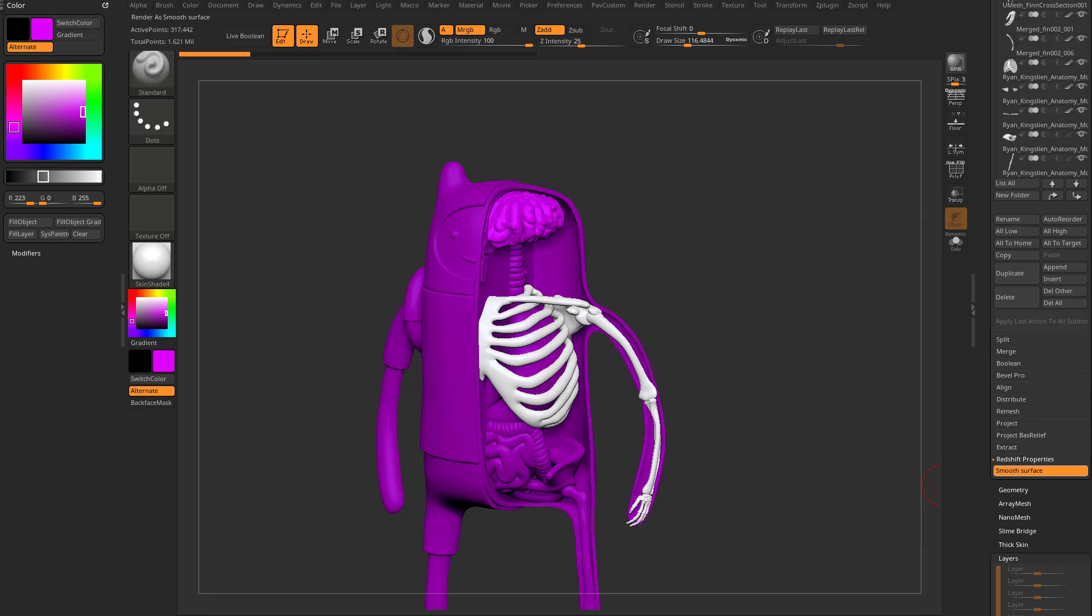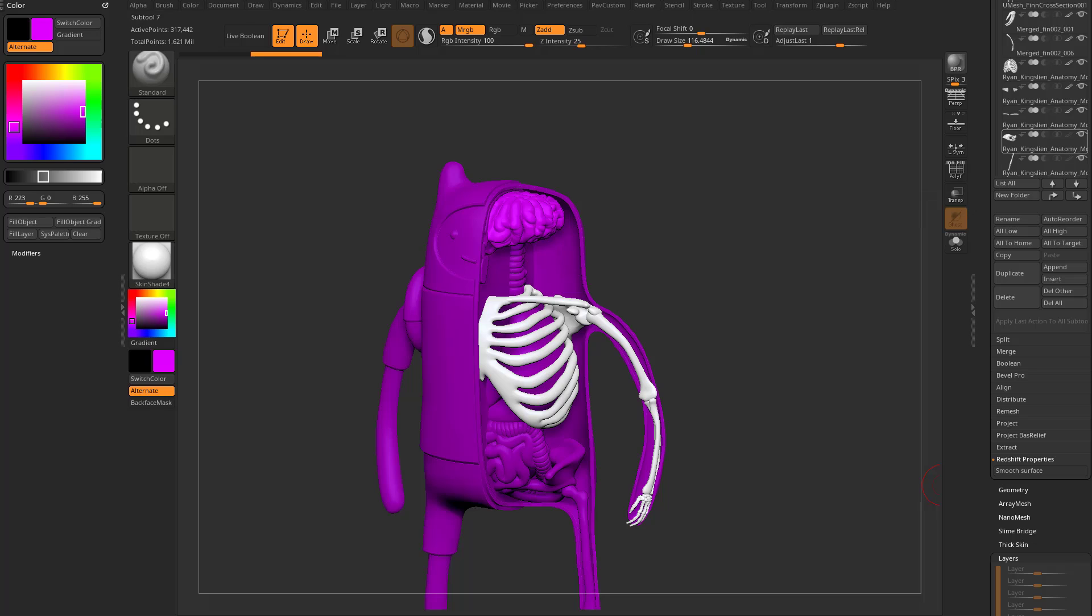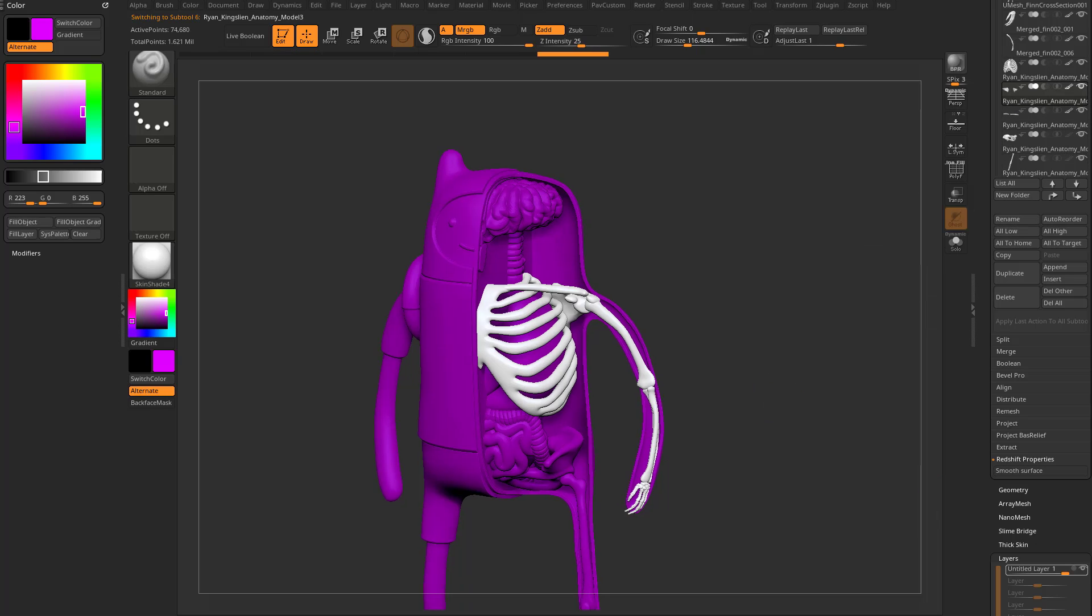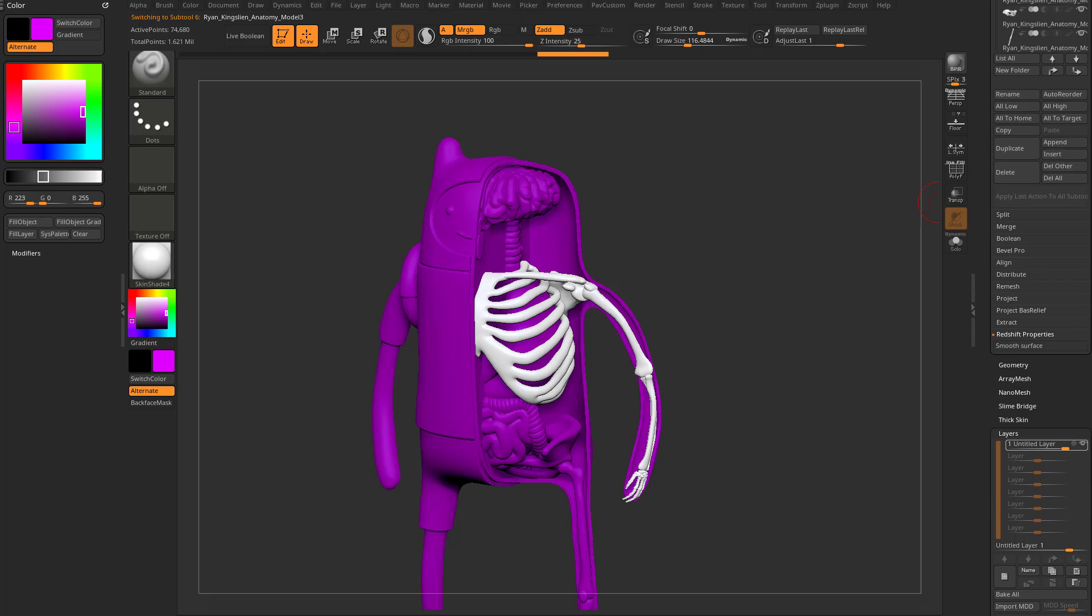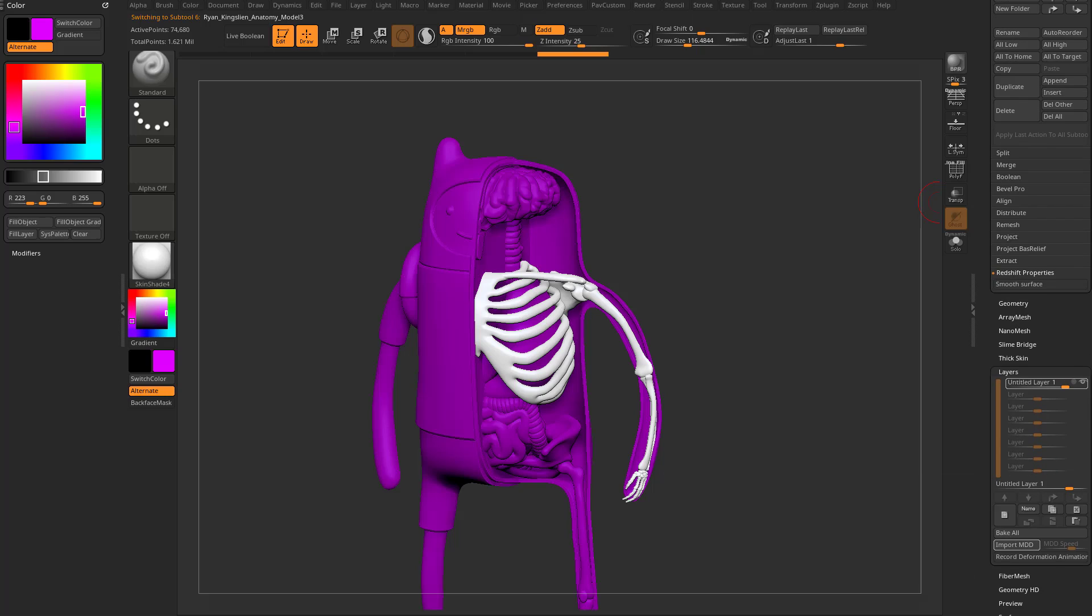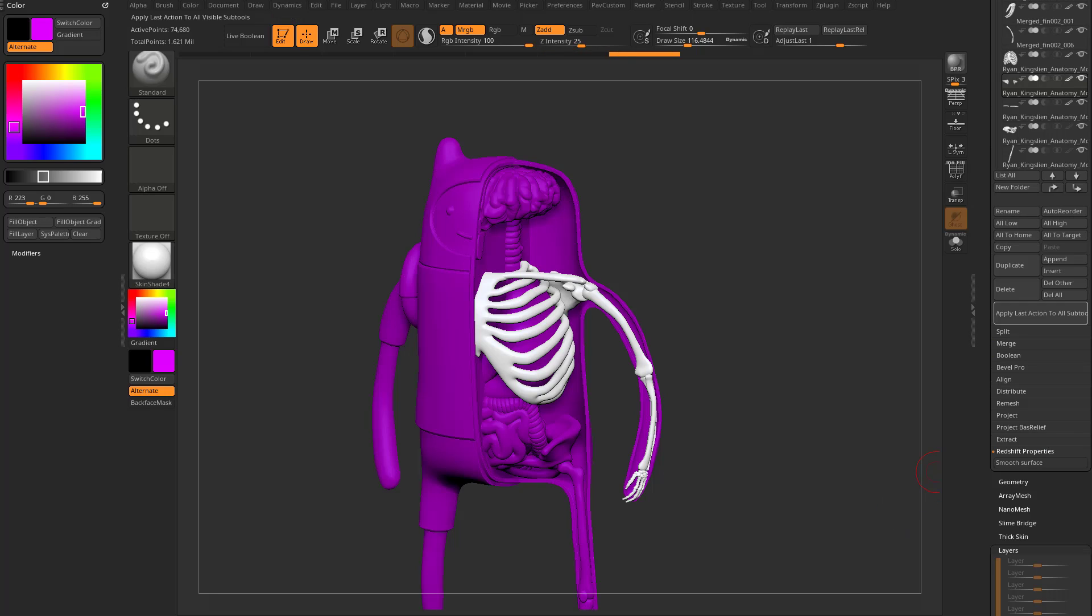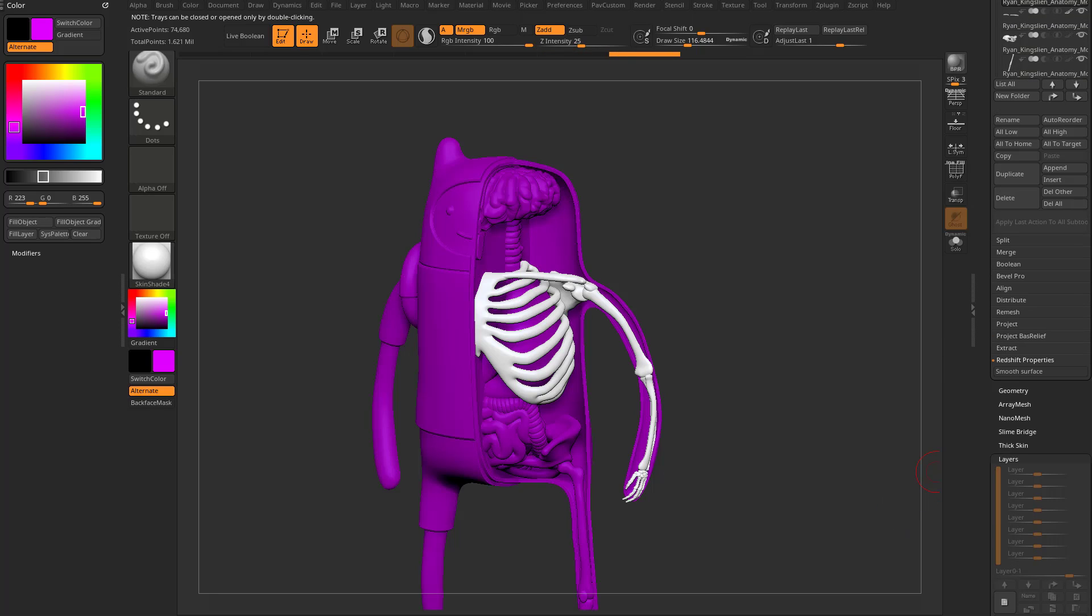So what I can do is say turn this off, apply last action to all sub tools, say okay. And now if I select any other sub tool, that property is turned off. In fact, I've got layers on all my sub tools now. Let's go in here and say delete that layer, apply last action to all sub tools, say okay. And now all of my sub tools should have that layer deleted.